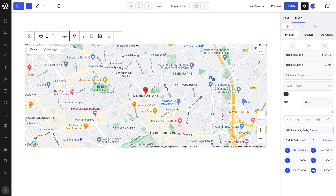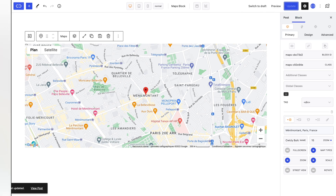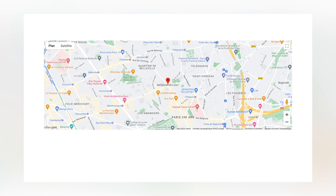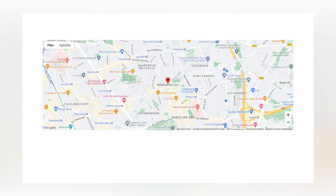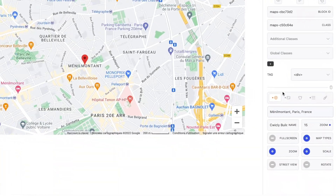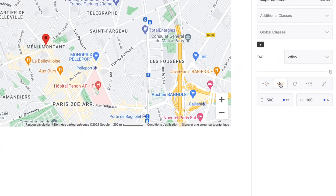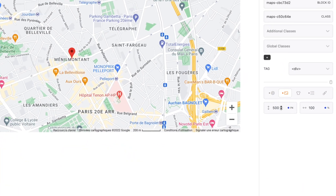Of course, you can have all these properties toggled on, or have them all disabled — it's up to you. In the Sizing tab, you can determine your map's width and height.